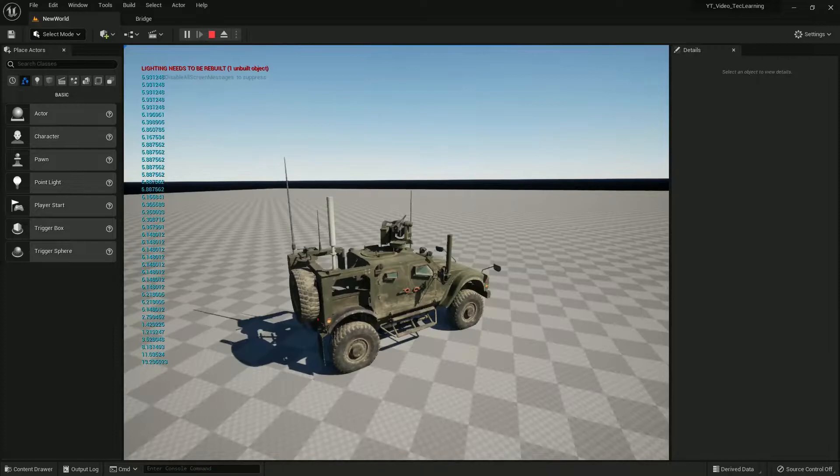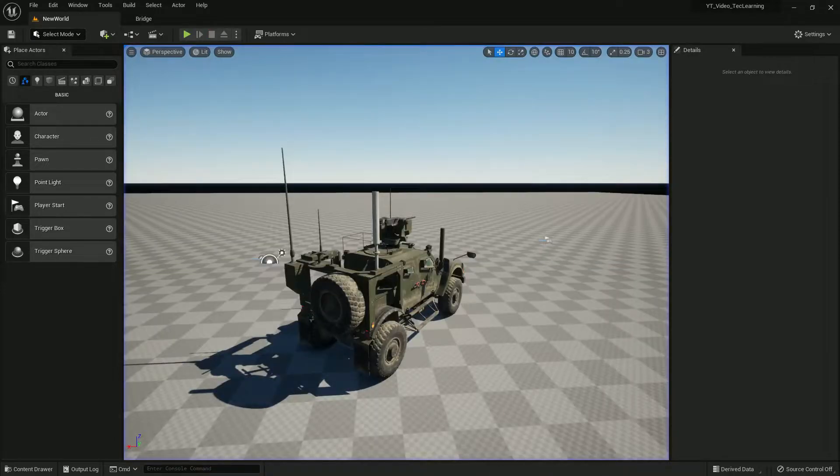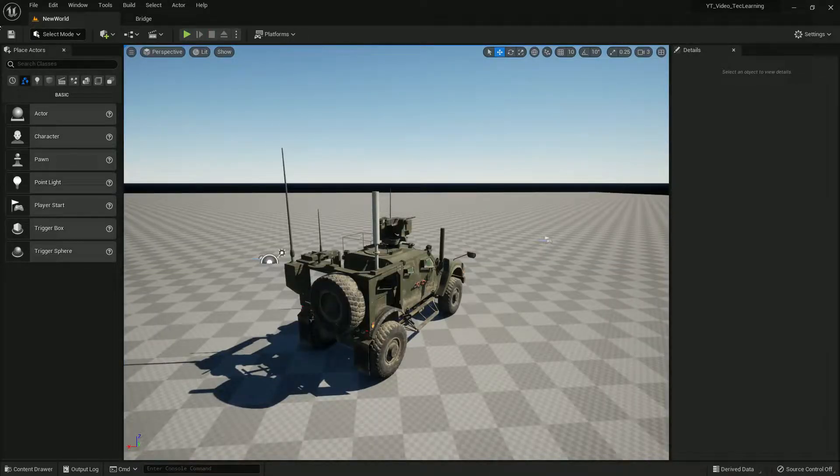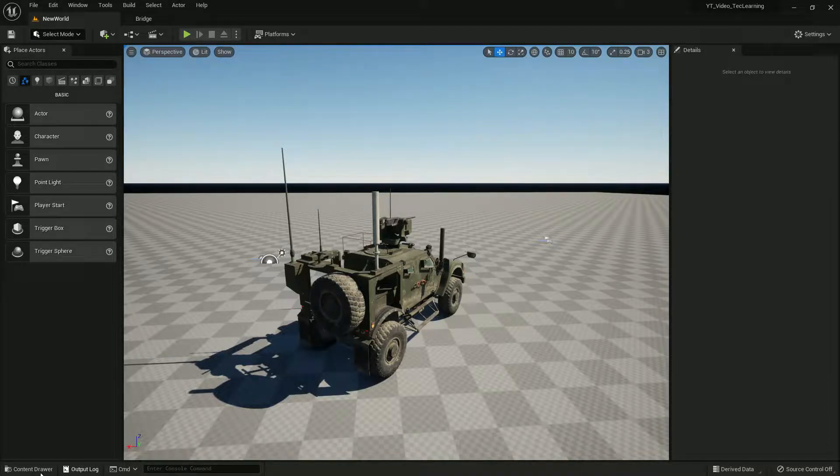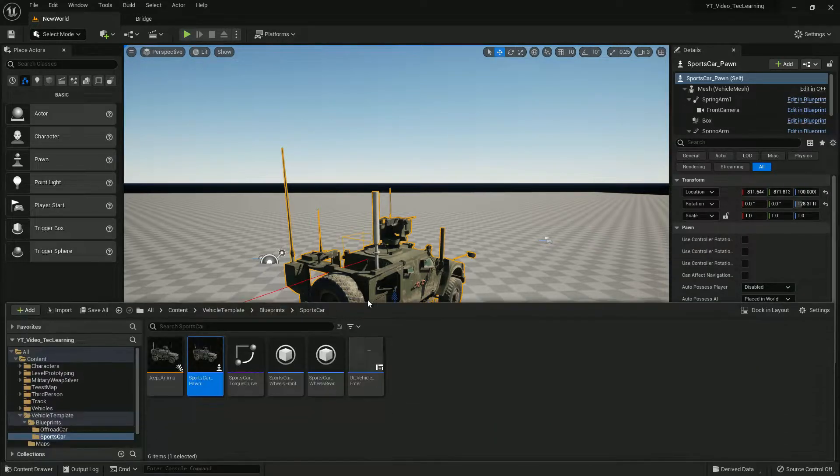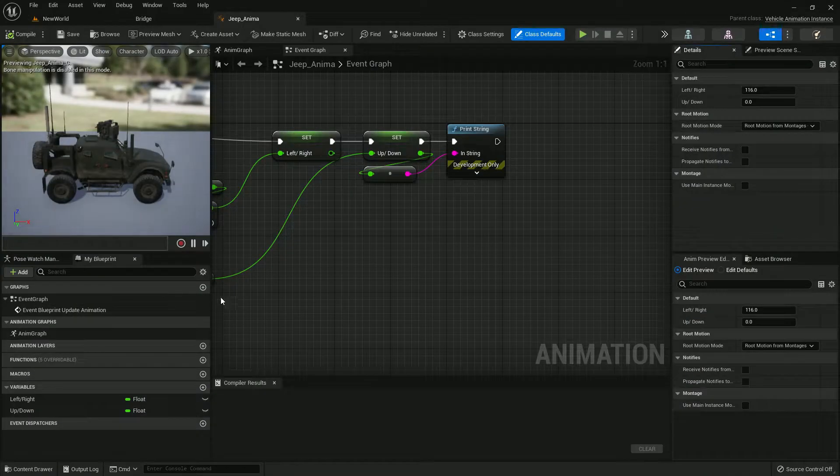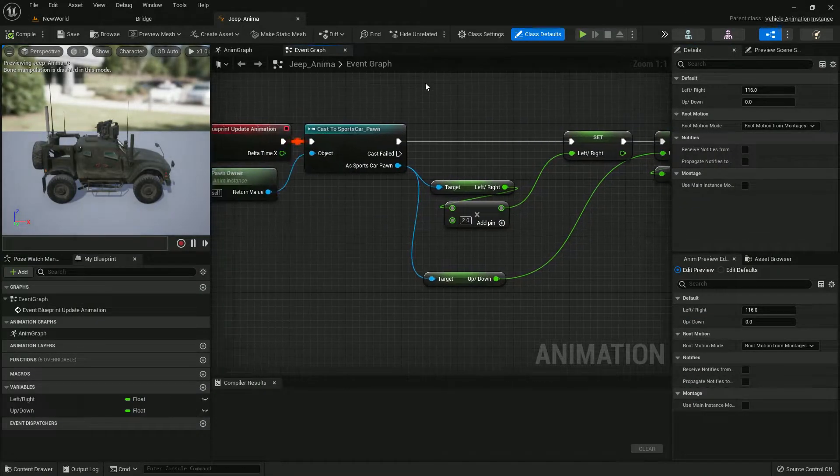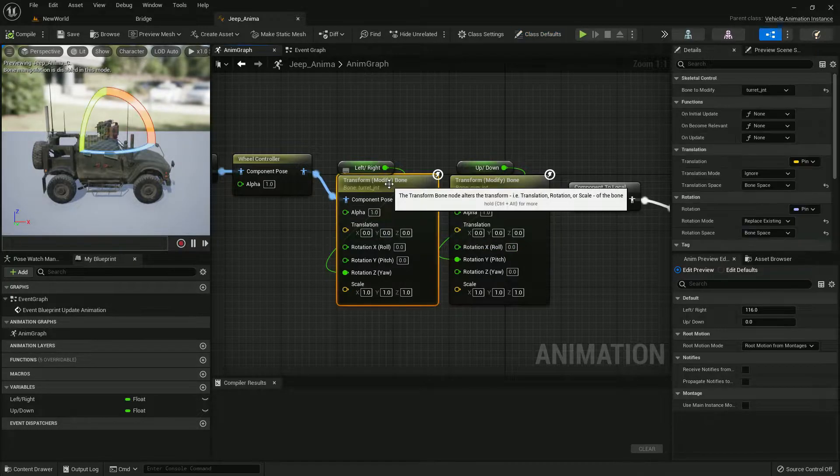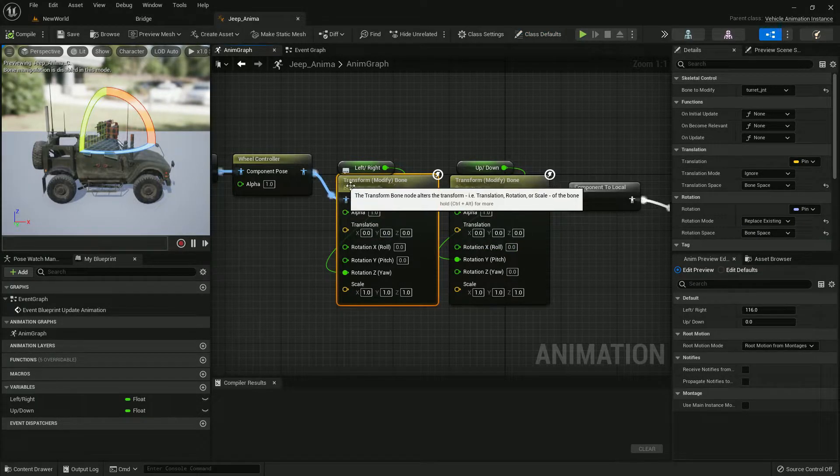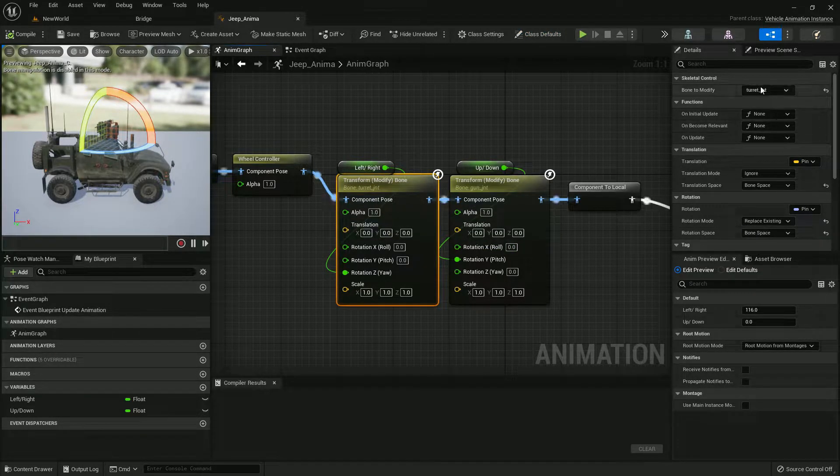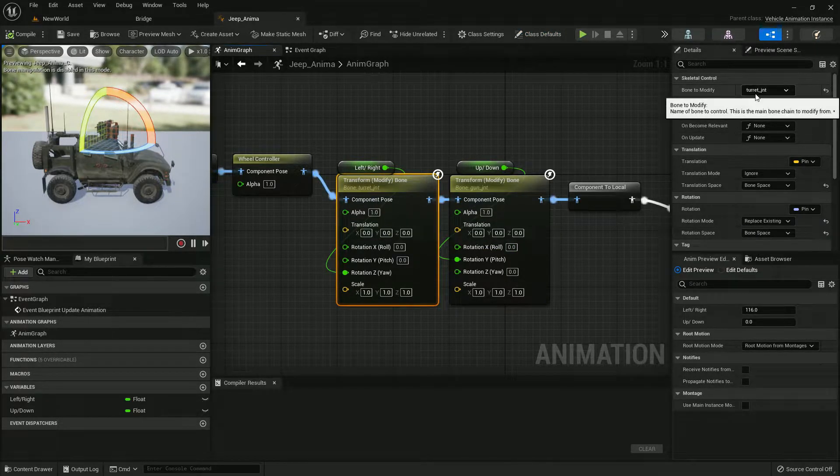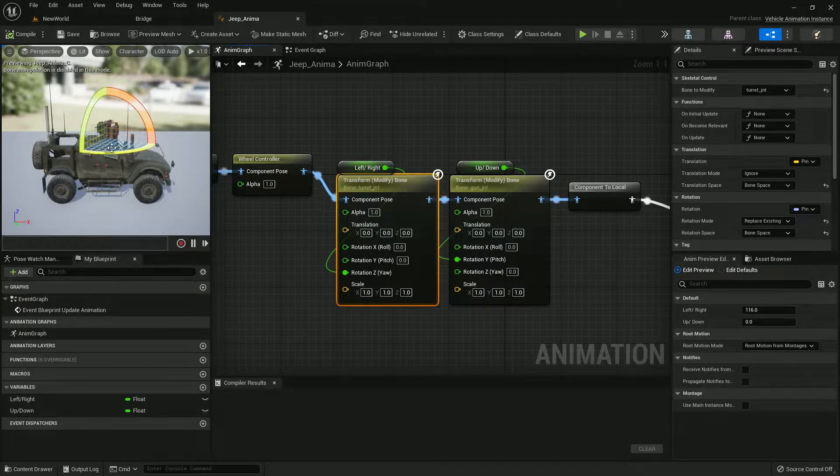I'll show you how to make that and then we'll make the fire system. The first thing for making that system, we need to open our vehicle animation blueprint and here we need to write this code, transform modify bone, and here you can give the turret jet, that is the skeleton name of this one.